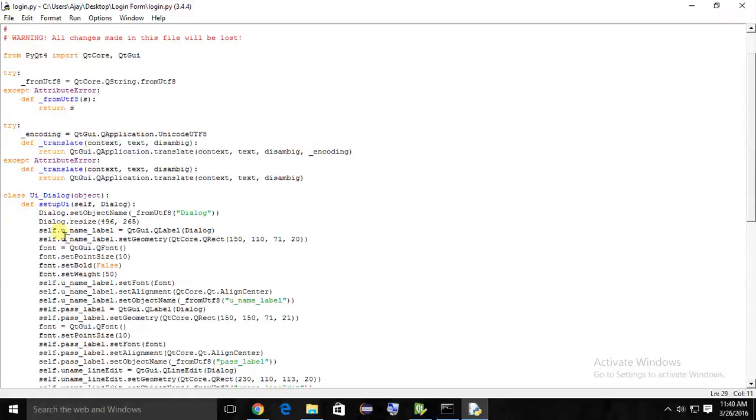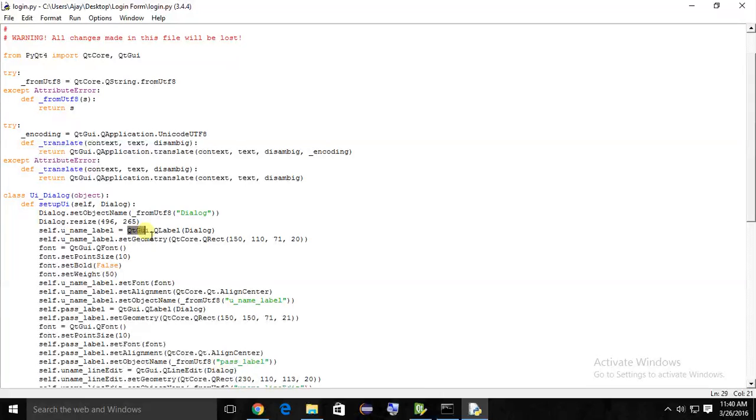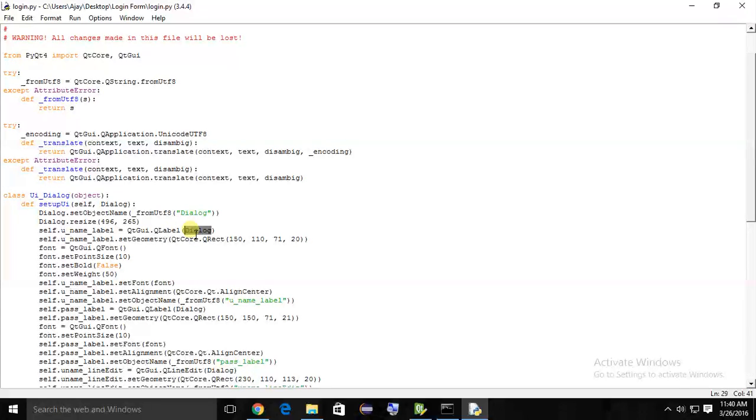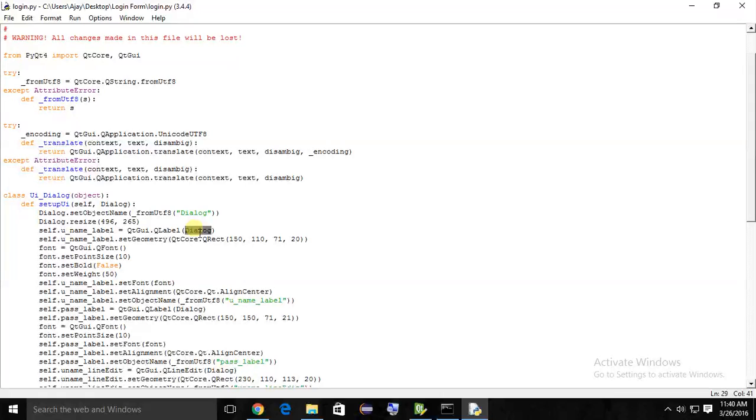Here you can see u_label, u underscore name dot label from the QtGui class - QLabel dialog. We are writing this username label to dialog, so that's why in parenthesis we are passing the dialog.